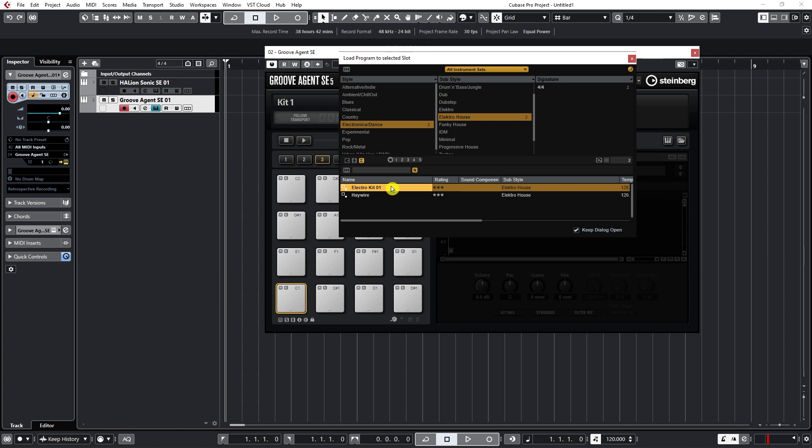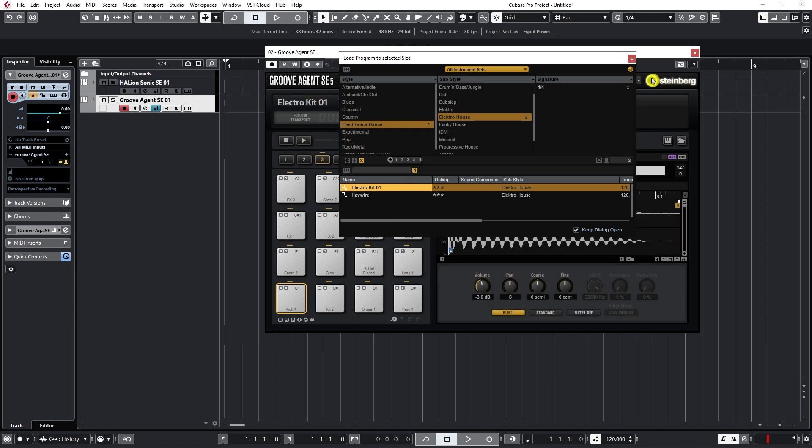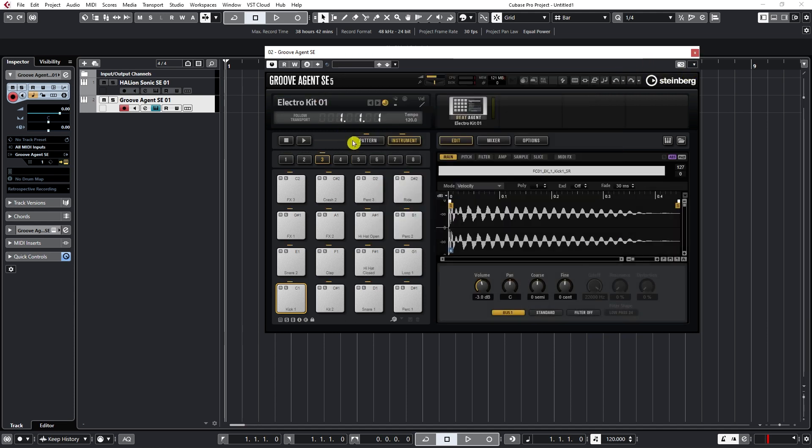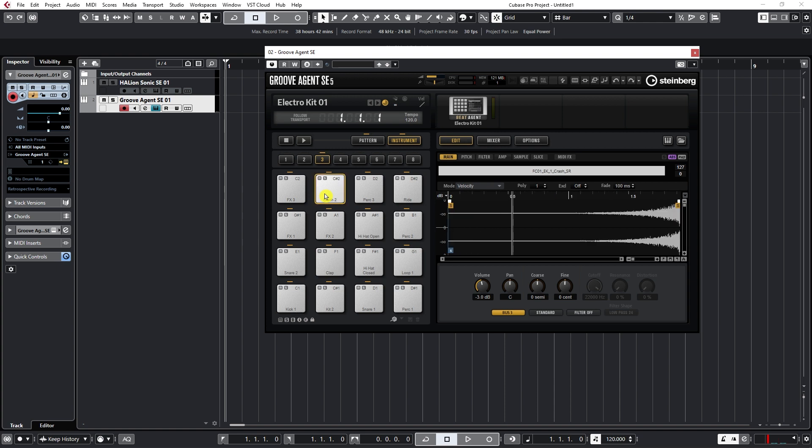The same thing like in Halion Sonic. If I double click on it, it gets loaded in the instrument. And now here we have a bunch of these pads. If I click on any of these, it will trigger different samples. Let's click on this one.